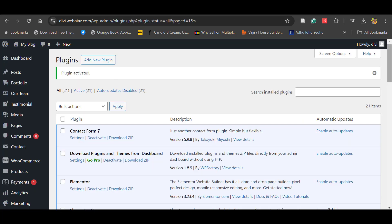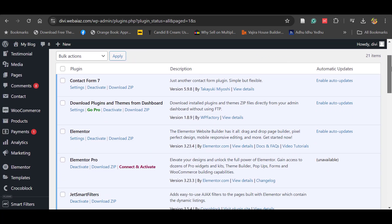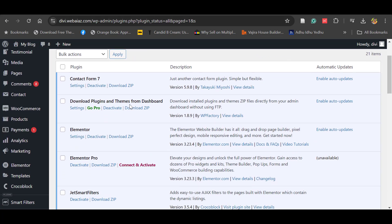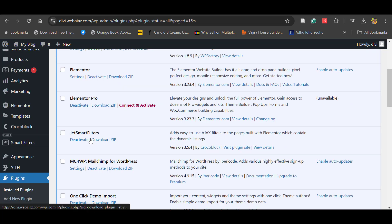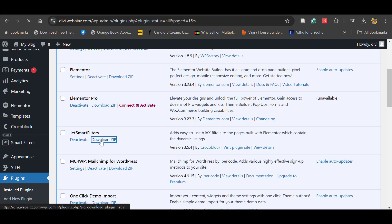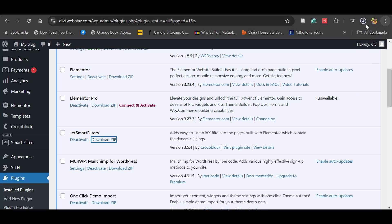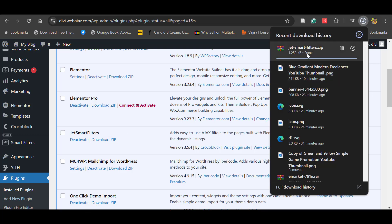Now you can see each and every plugin has a Download Zip option. Once you click it, you can download the plugin. For example, let's download the Deskmark Filters plugin — once you click, you can see the file is downloaded.